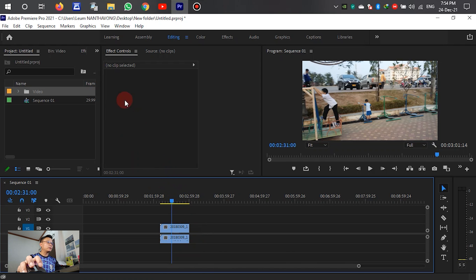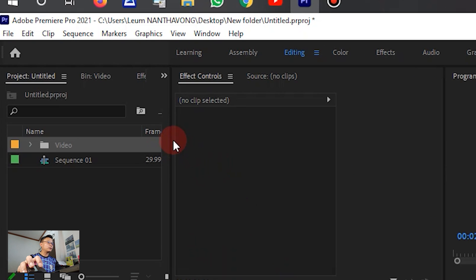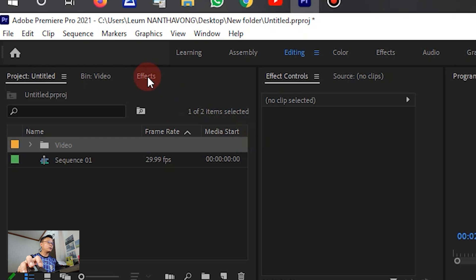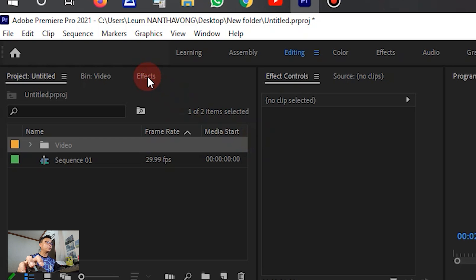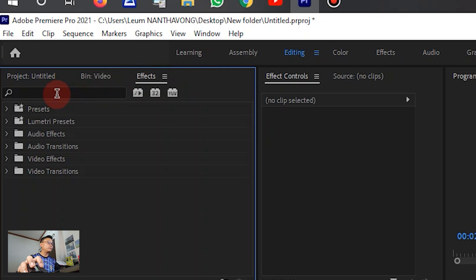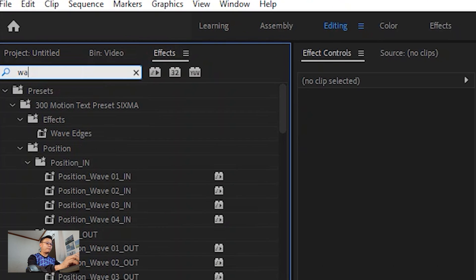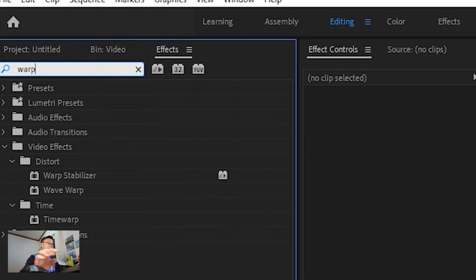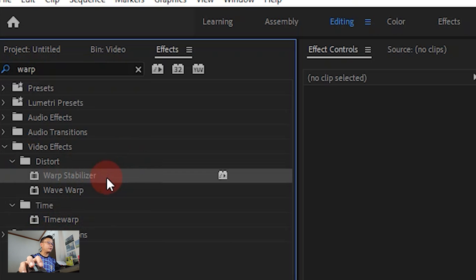First go to Effects panel on the left, and write down 'Warp Stabilizer'. You can also go to Video Effects, then select Distort, and after that you can see the Warp Stabilizer effect.